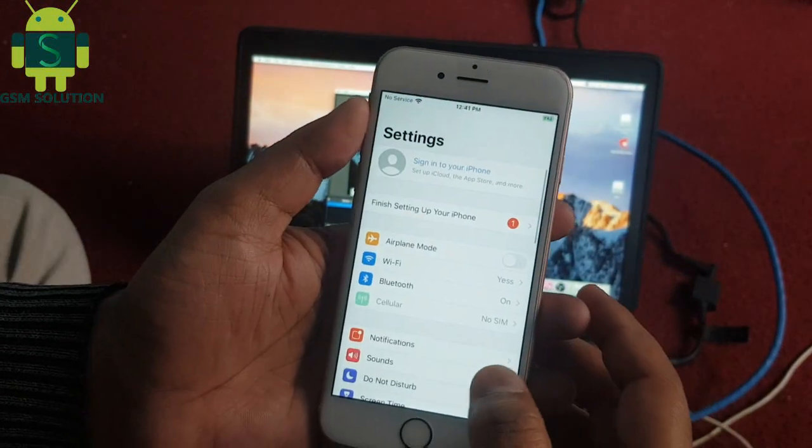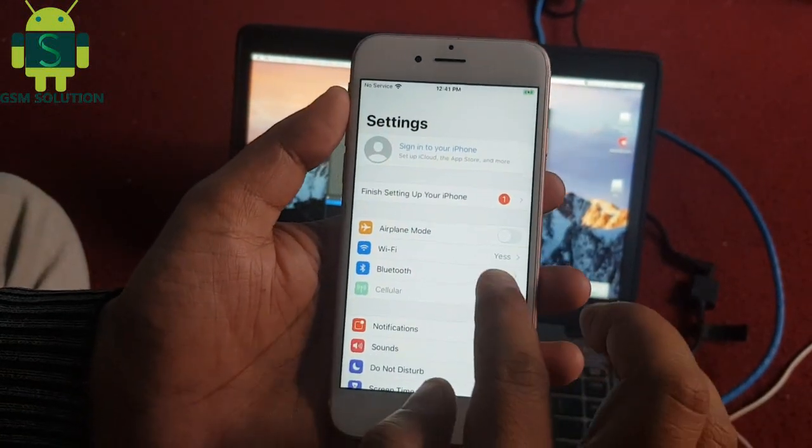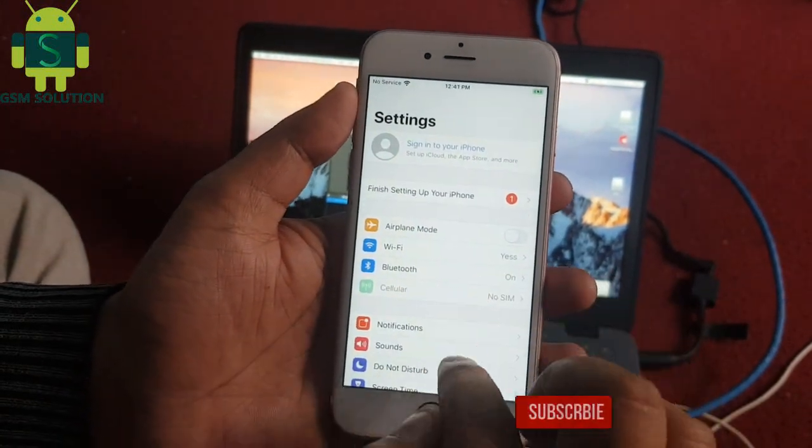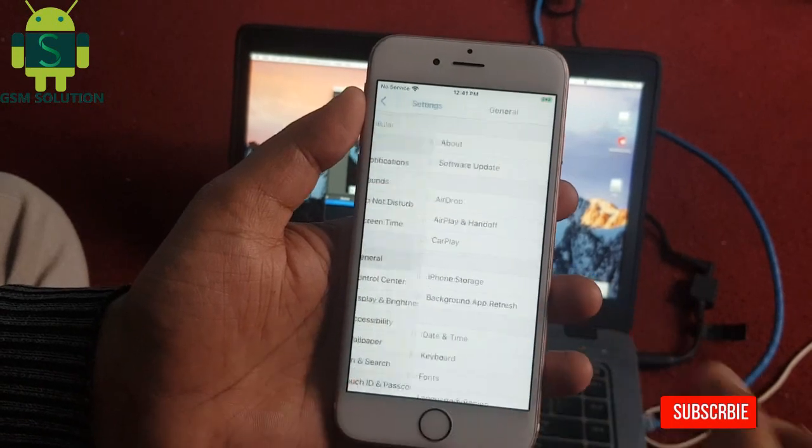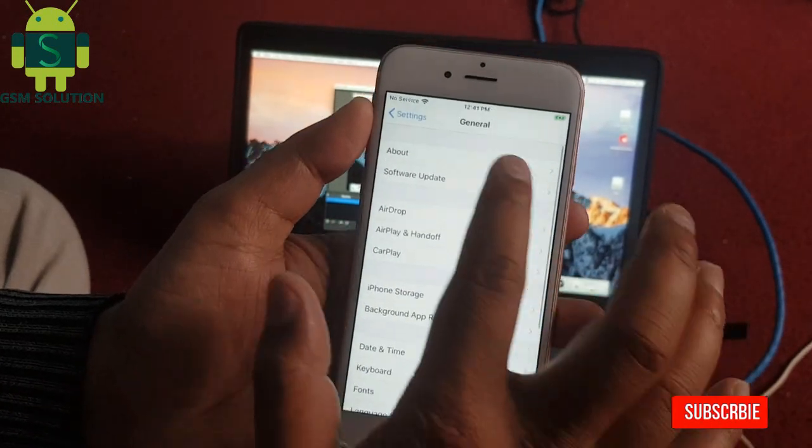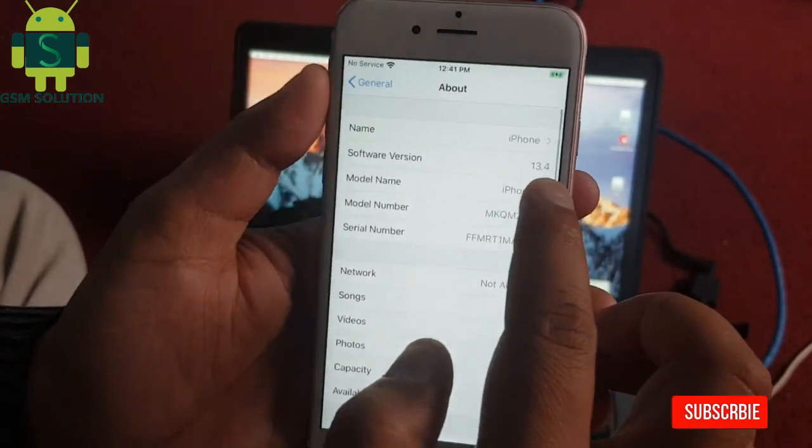Hello friends. Welcome to my channel GSM Solution. Today I am showing how to jailbreak Apple device iOS 13.4.